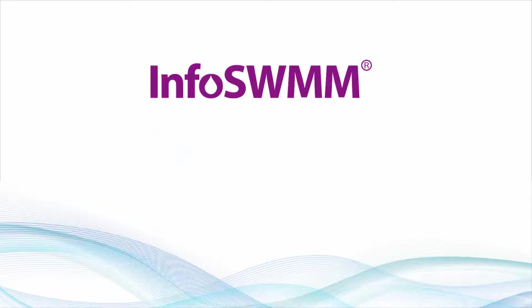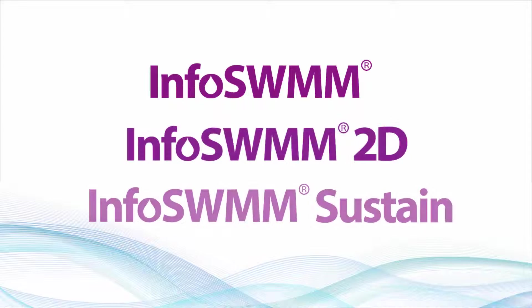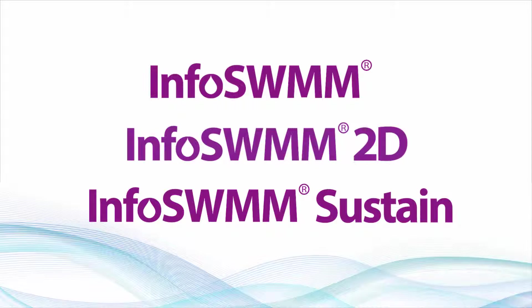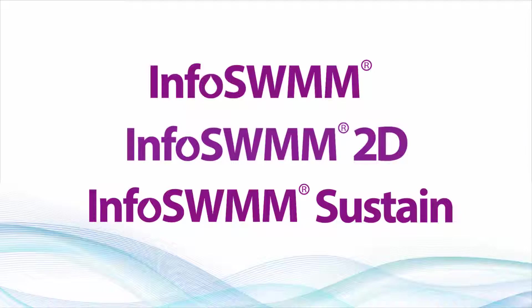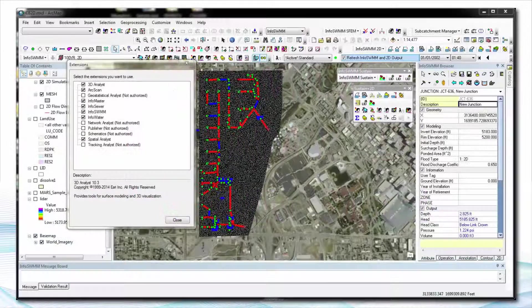Good day ladies and gentlemen. You're looking at Innovise's InfoSWMM, InfoSWMM 2D, and InfoSWMM Sustain tools that we've developed to help you better plan and customize the future for your citizens.